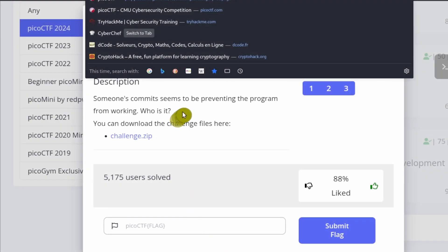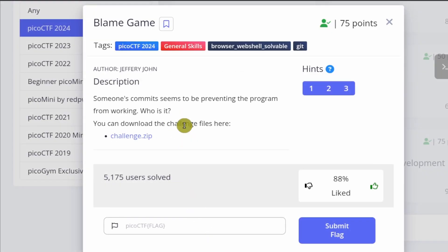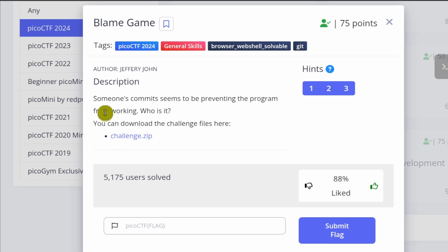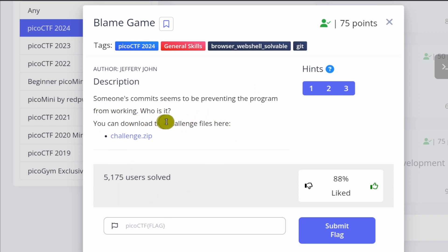Okay, so let's start the challenge. Blame Game — this is a general skills challenge and it is part of the Git series of challenges for this year's general skills challenges. So someone's commits seem to be preventing the program from working. Who is it?